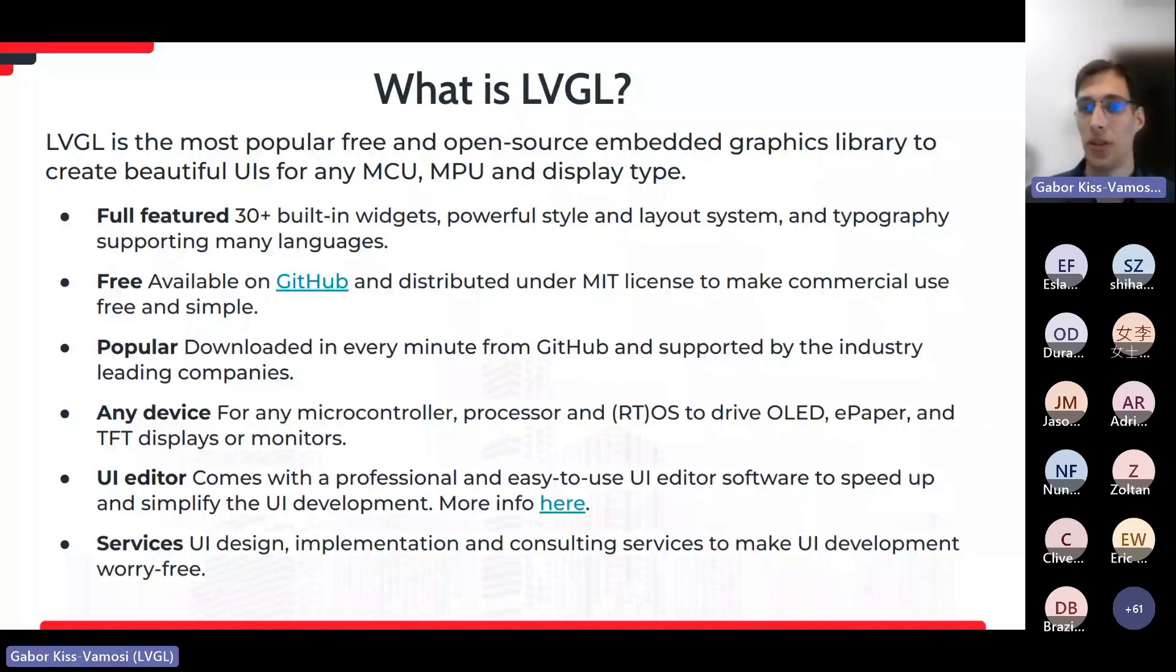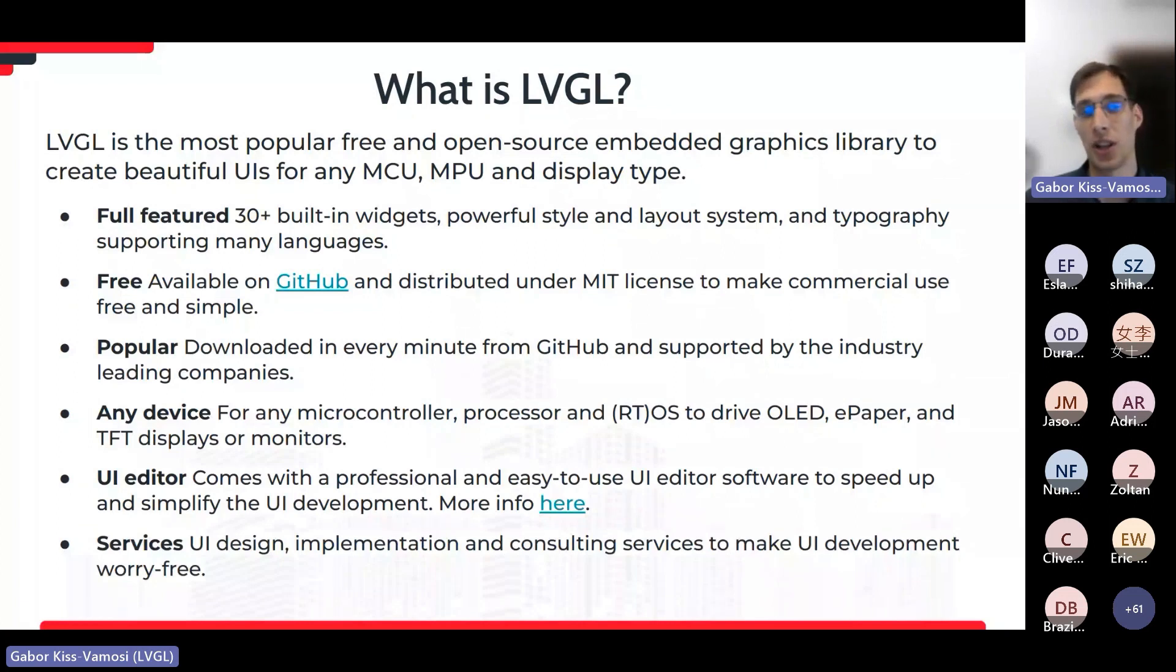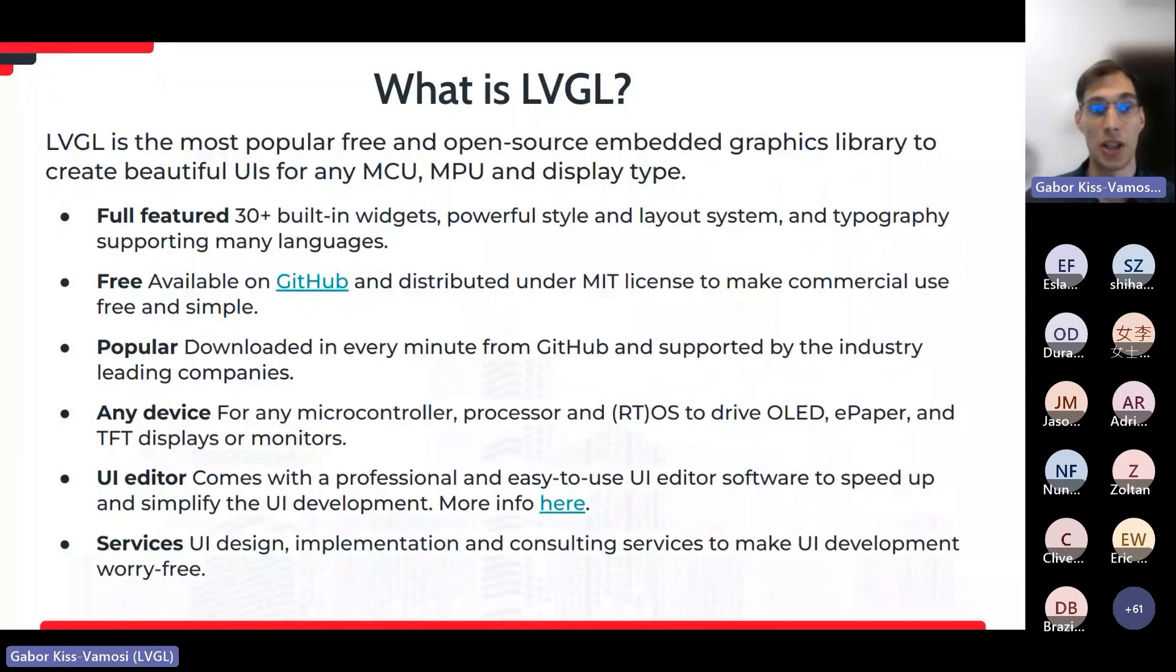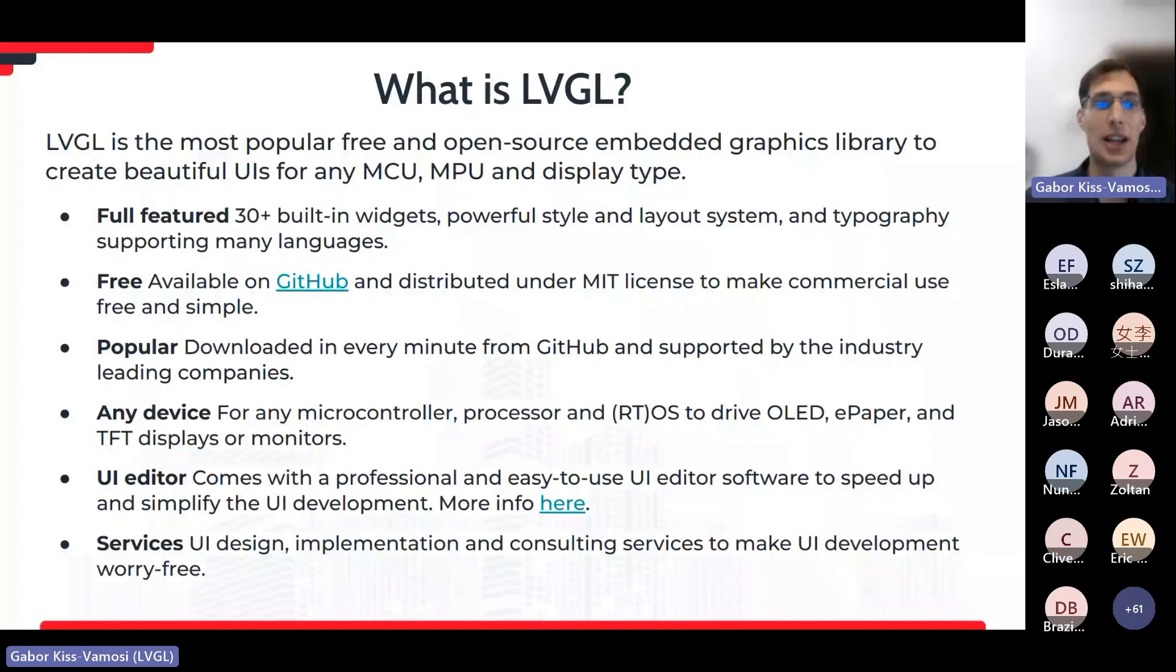LVGL has a powerful style and layout system, too. These are inspired by CSS. CSS is the styling mechanism of the webpages, so the same technology, the same philosophy, which makes the webpages so powerful, flexible, and versatile is available on LVGL as well. It comes with an advanced typography system, too, supporting many languages, including Persian and Arabic languages, with right-to-left and left-to-right writing direction support. It works with the Asian languages, like Japanese, Korean, or Chinese, of course. And it works with the Latin-like languages as well.